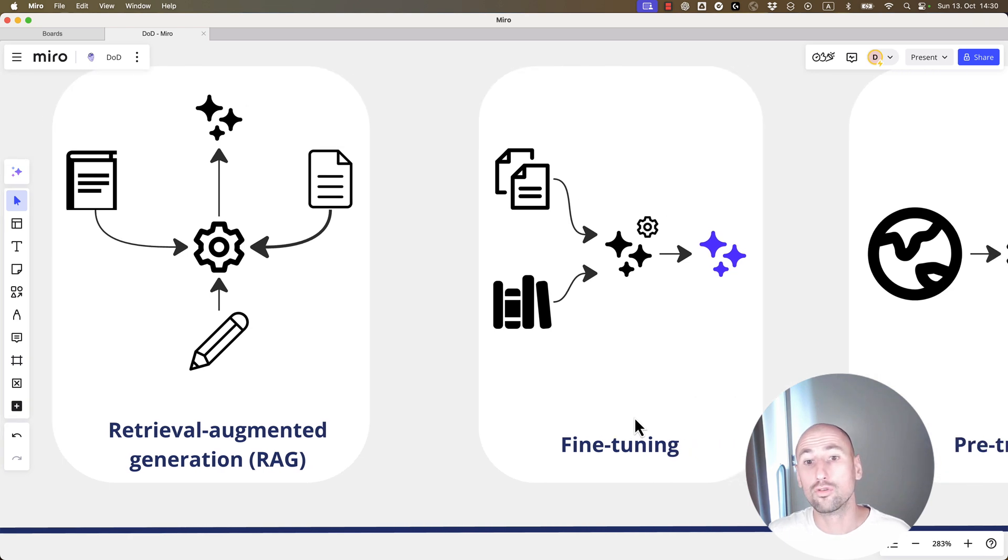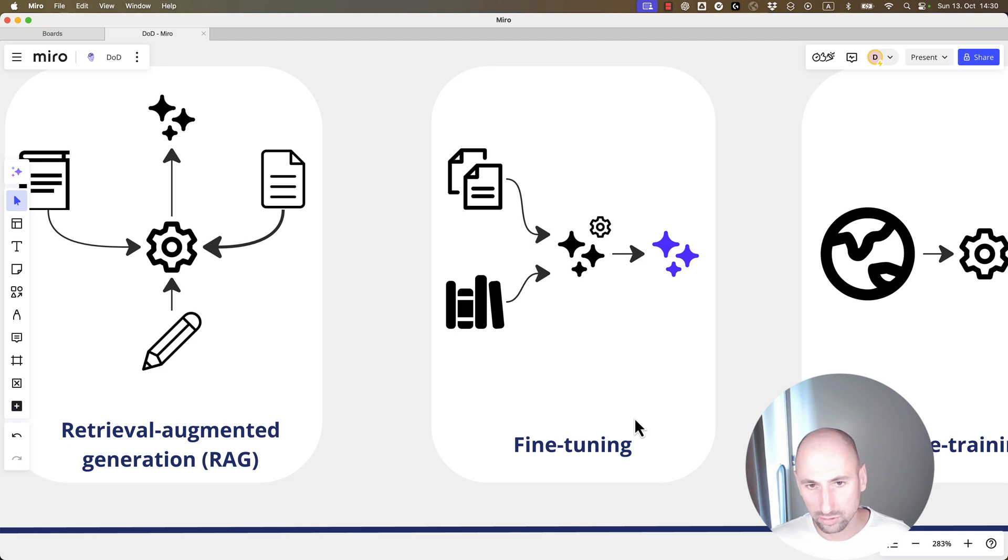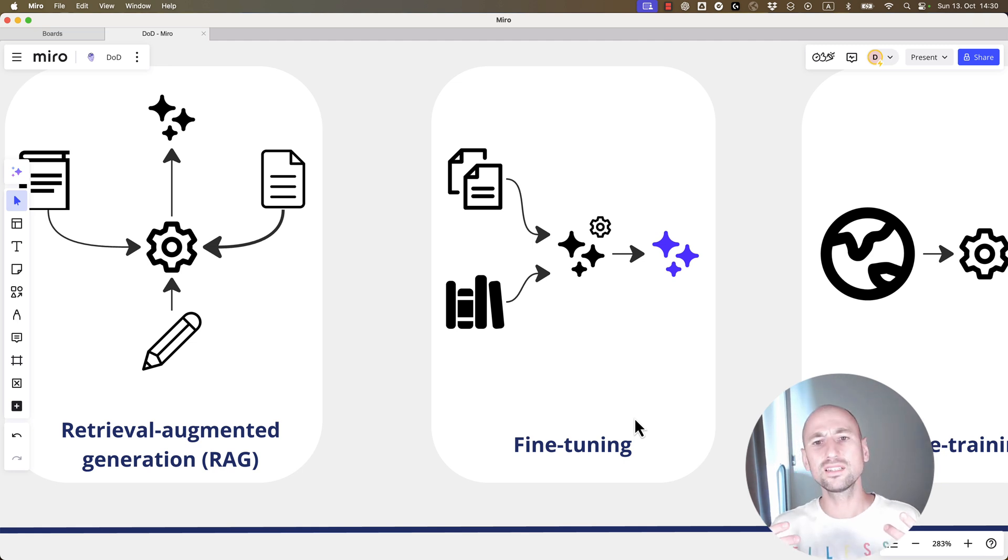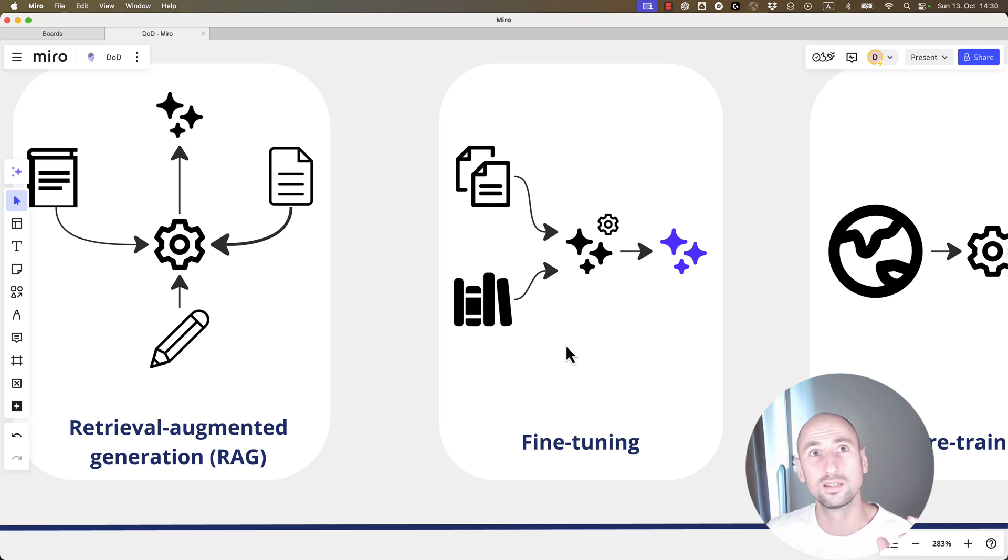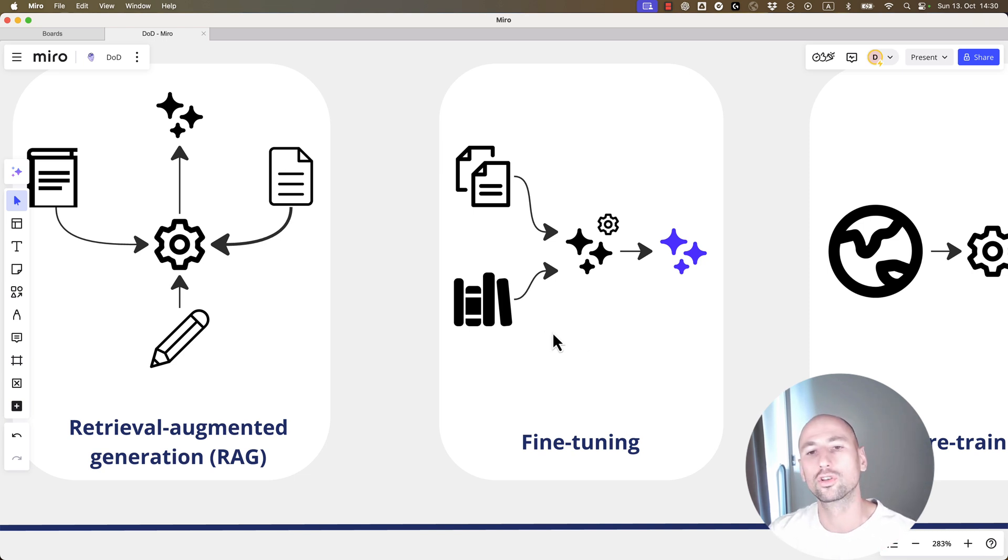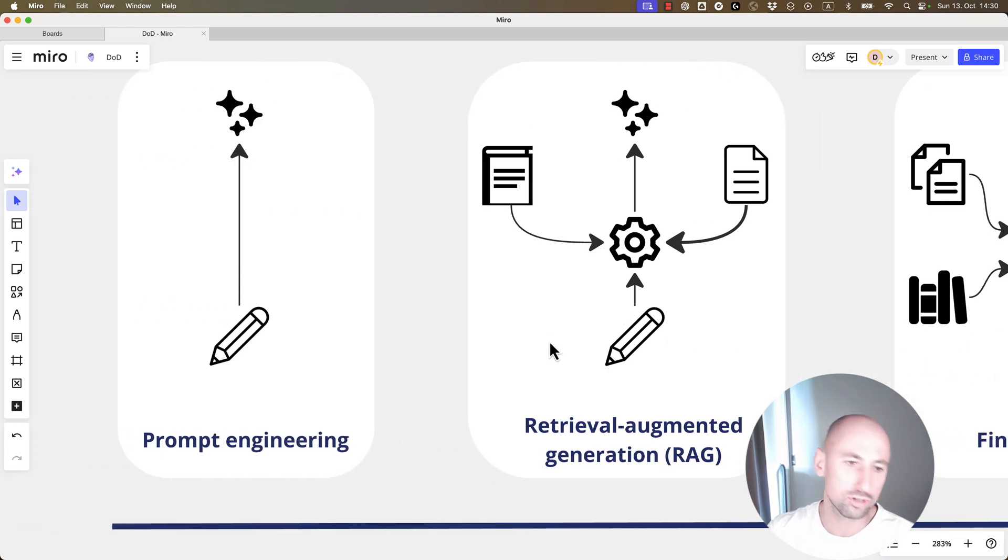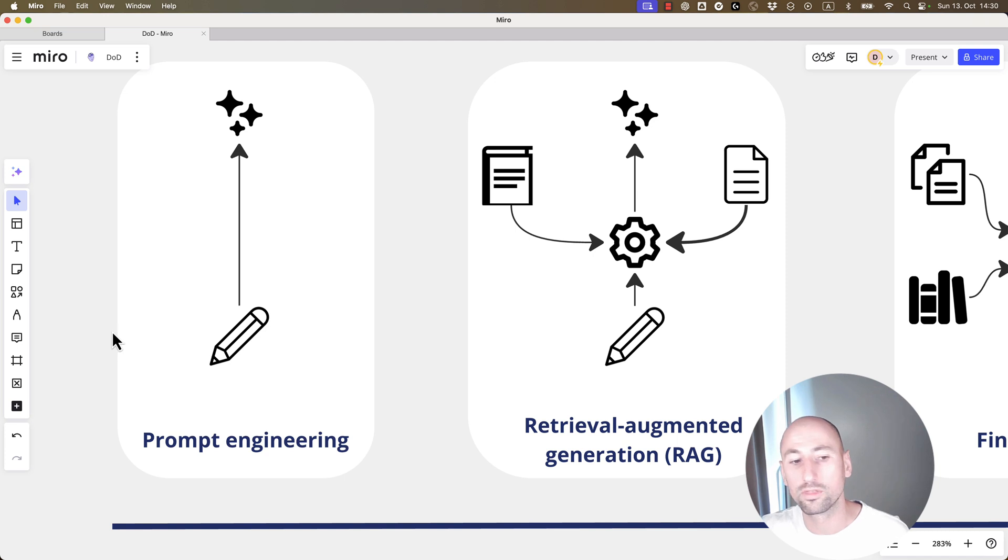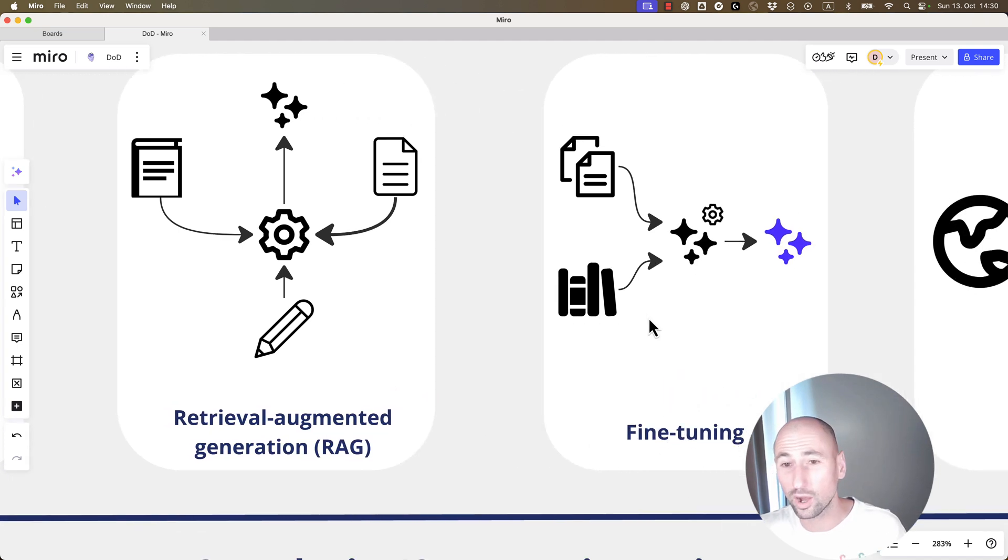Now, fine-tuning. Sometimes, the model that you have available to you doesn't give you the results you really want. As in, they are okay, but they're not quite there. And you've done all sorts of improvements with prompt engineering, and still results are not quite there.